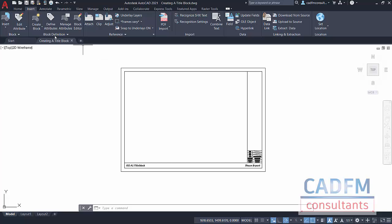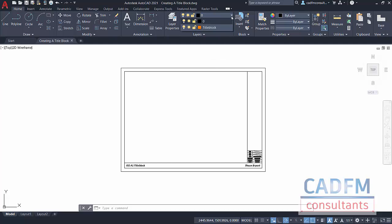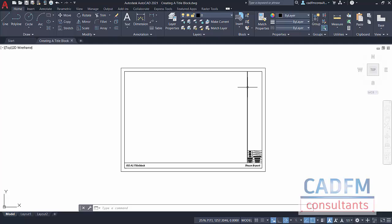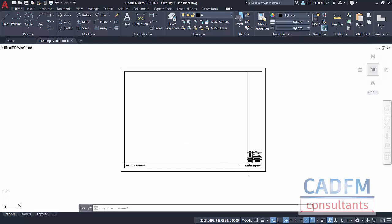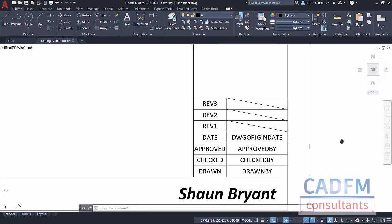Everything at the moment is being drawn on layer 0. You'll see why in a moment. We do have another layer in the drawing though, called title block. I've offset that rectangle, exploded it, created a few lines here and there. I've created text for ISO A1 title block and also Shaun Bryant, my name there.